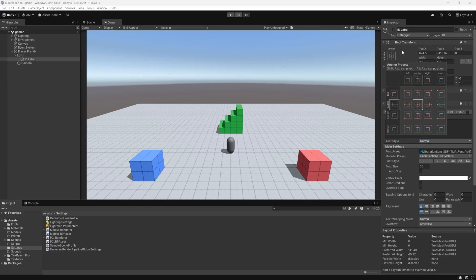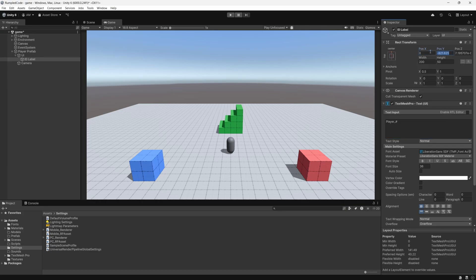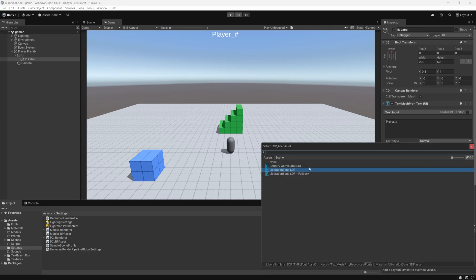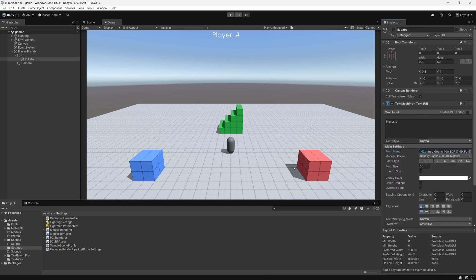Let's position the label at the top of the screen and change the font to something nicer.